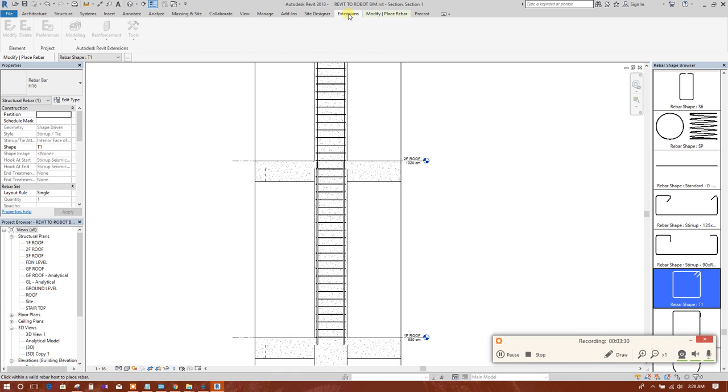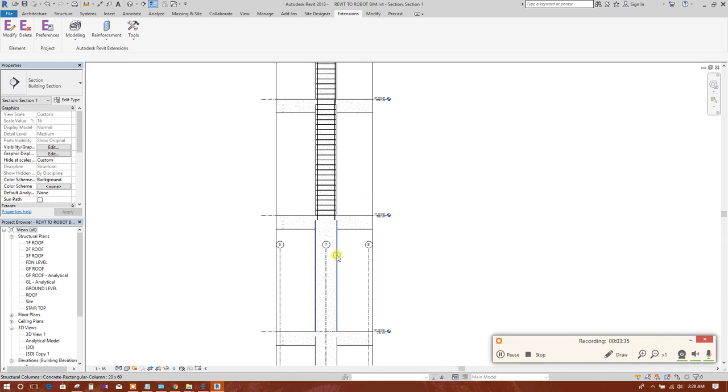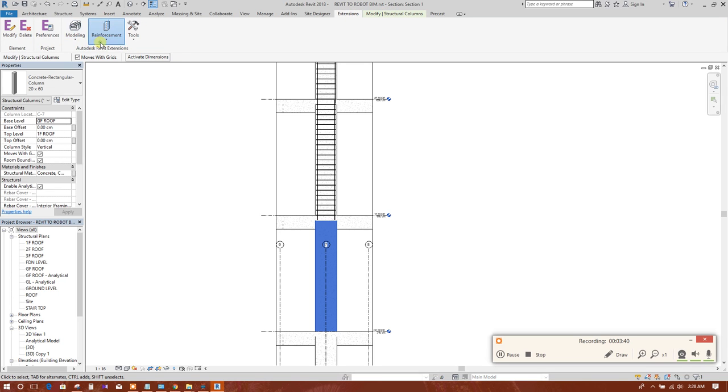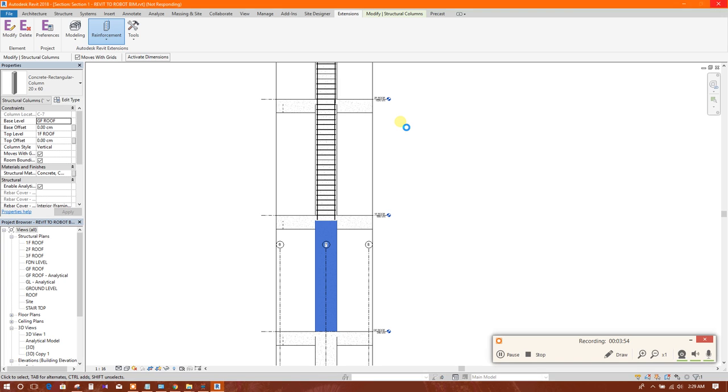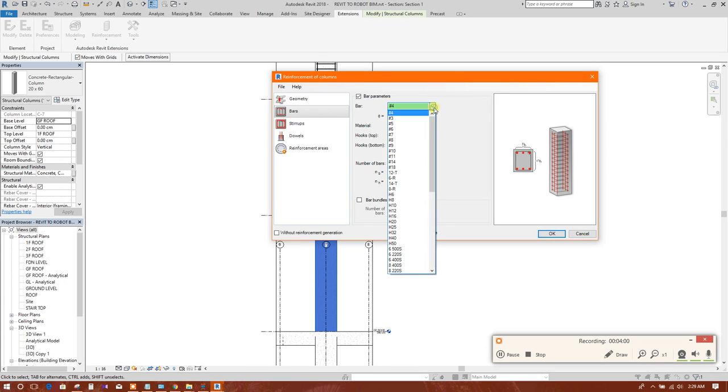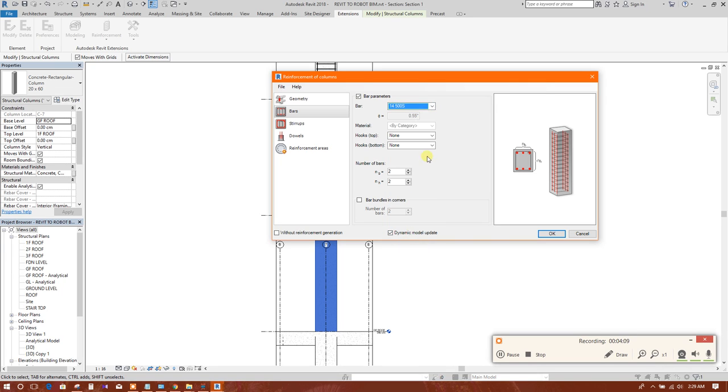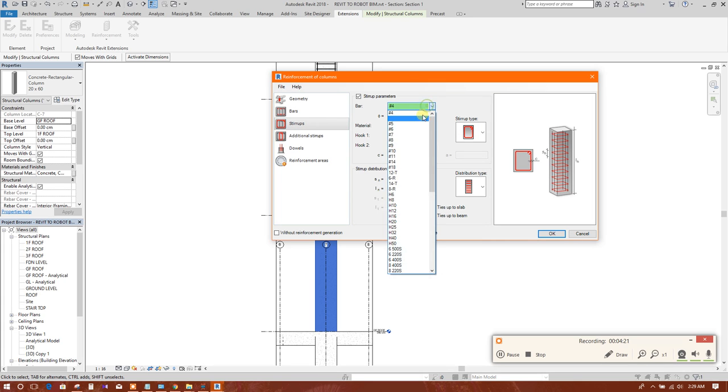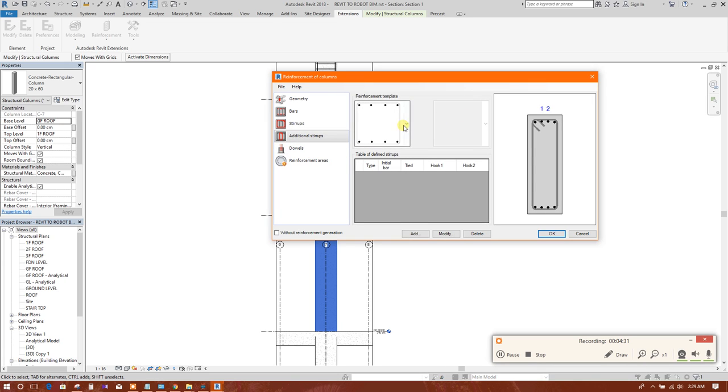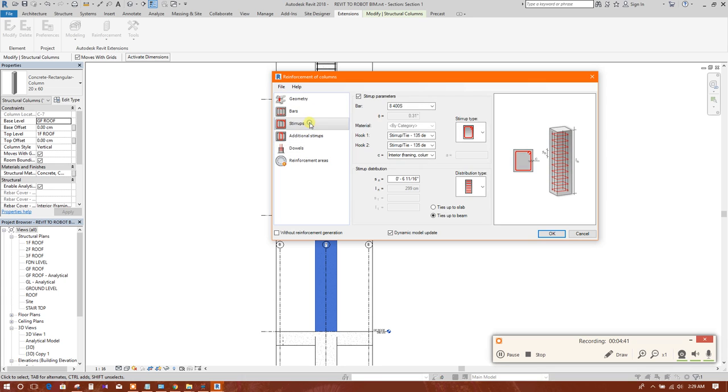In the extension, if we select a column, go to extension here. If you want to provide reinforcement, before there was only Imperial rebar shapes or rebar diameter. Now here we will get imported all the family. So here we will see here 14, 500. Instead we will provide 8.